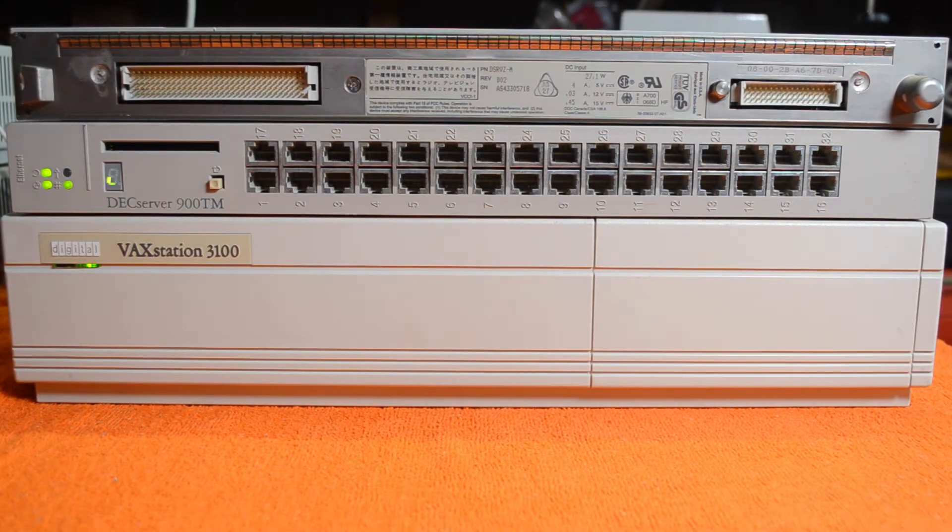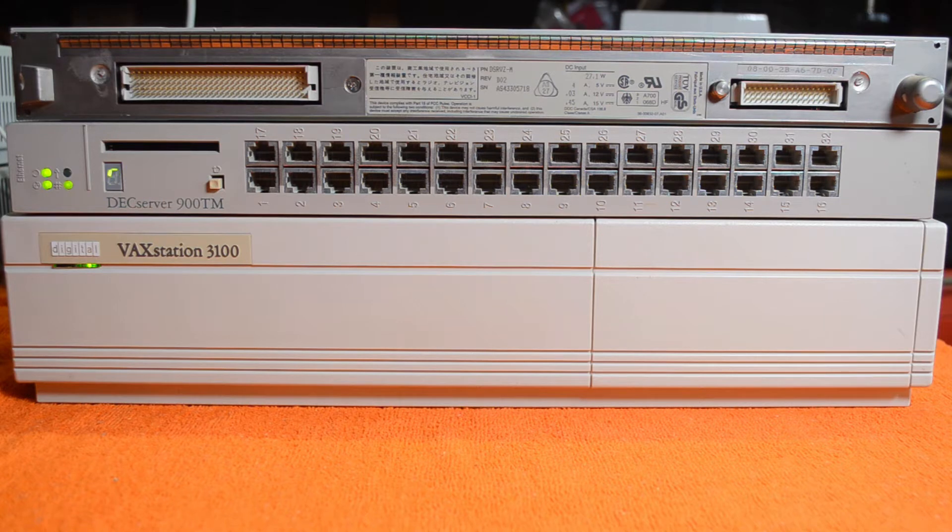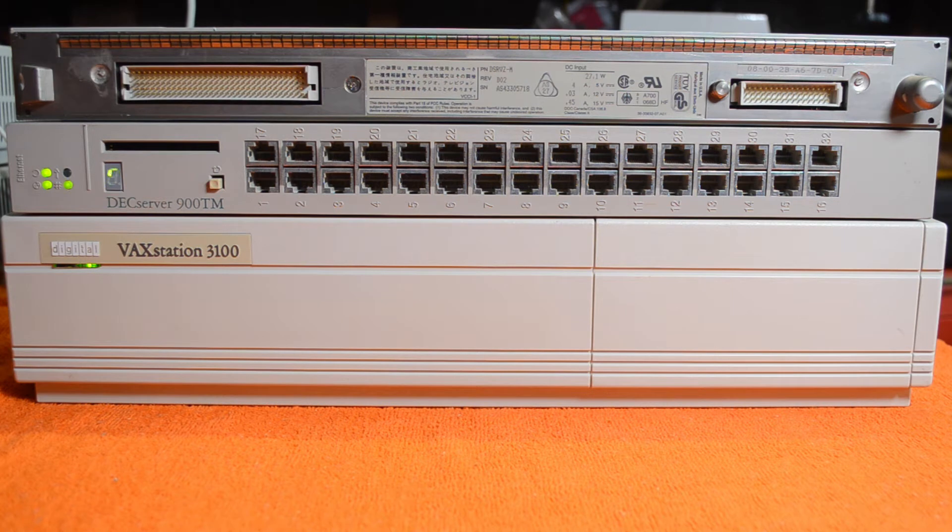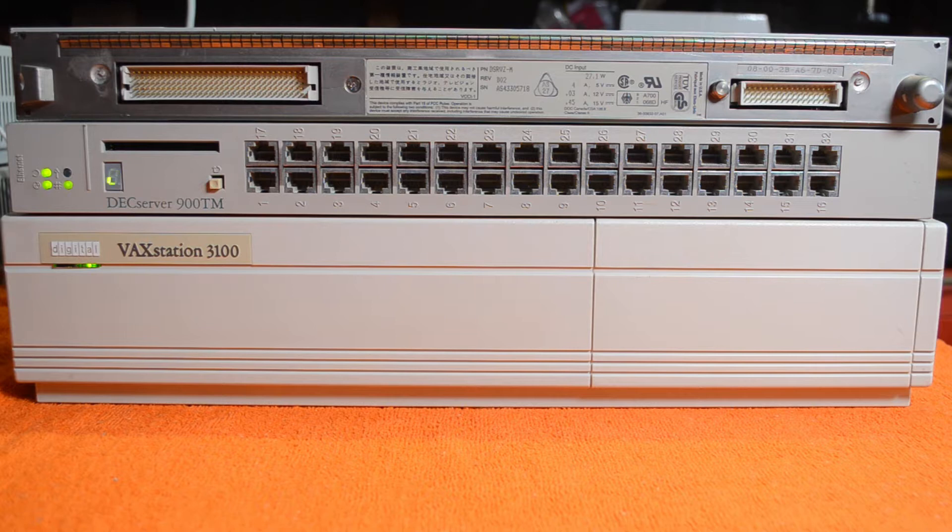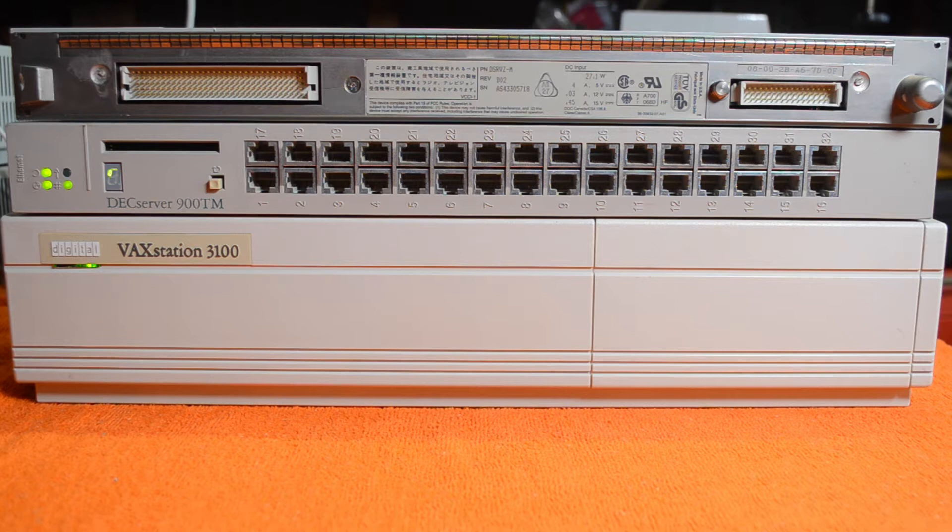Hi and welcome back. Today we're going to talk about the DECserver 900TM, which is this device here. This is a standard terminal server. This one has 32 ports on it, so you can have a lot of terminals connected into this one.